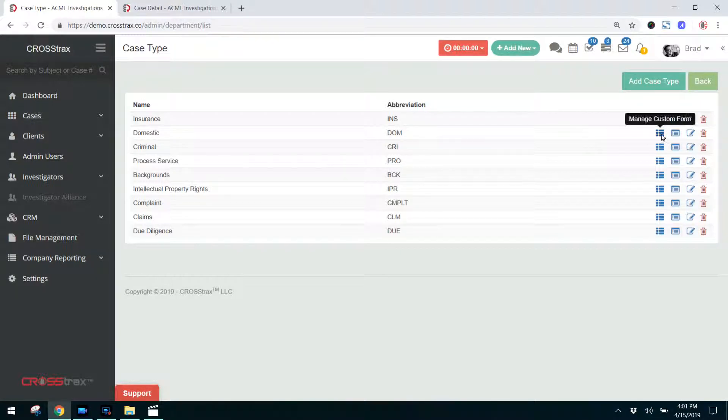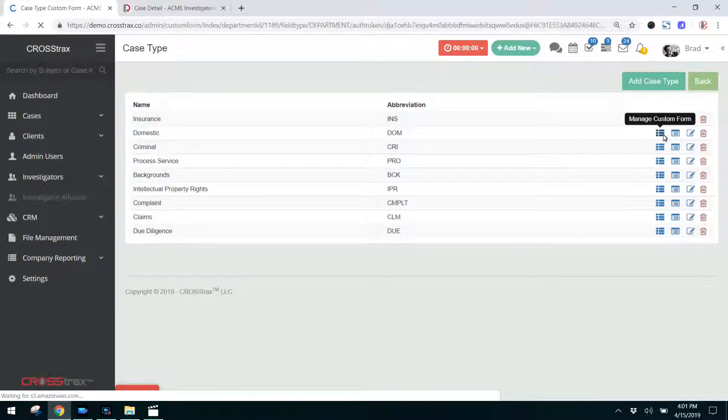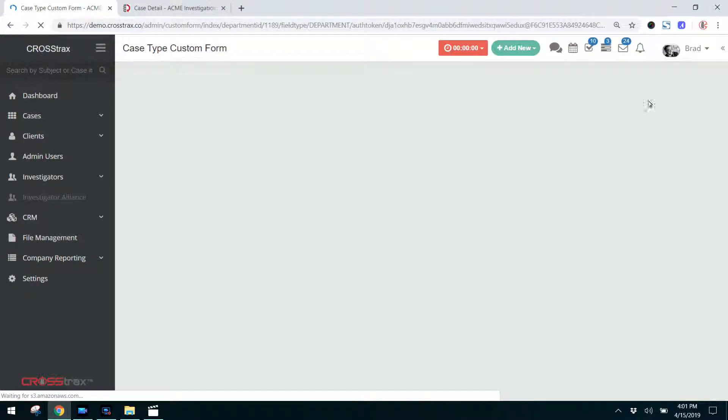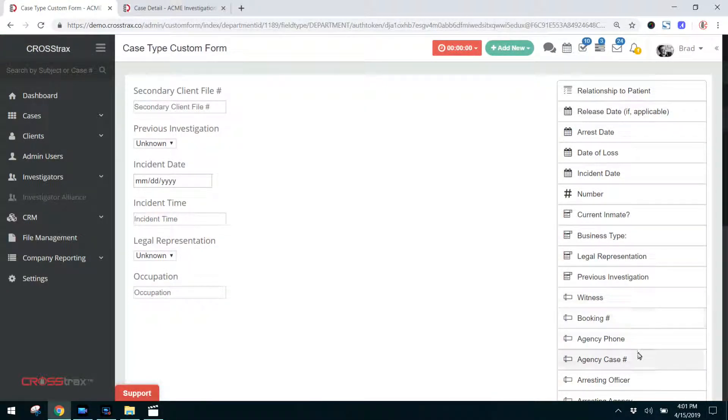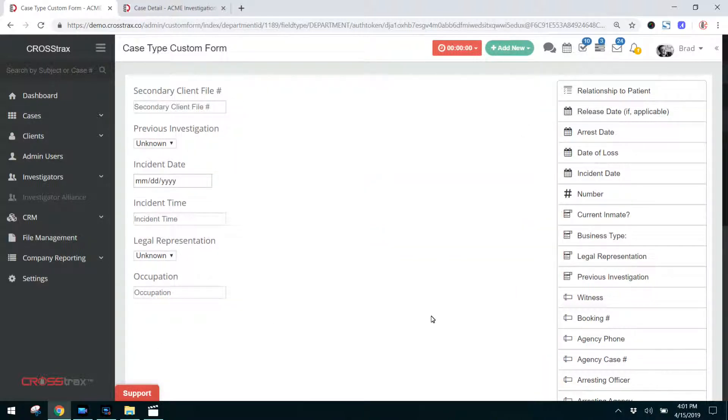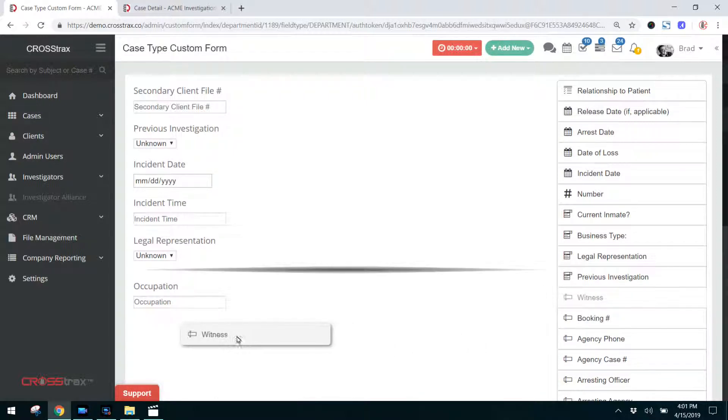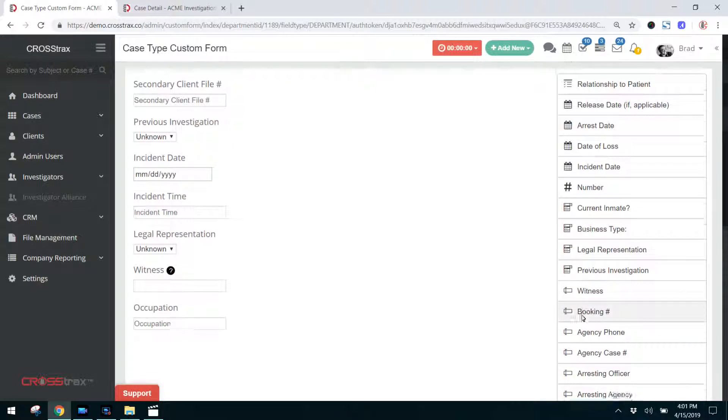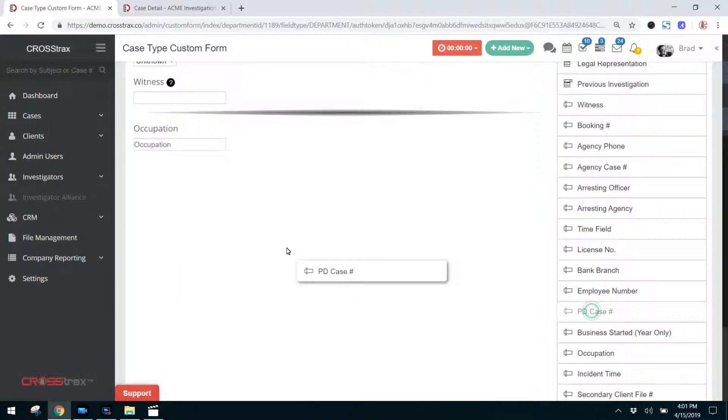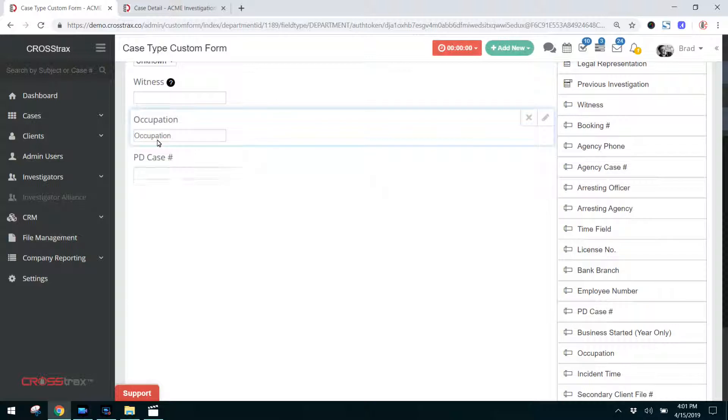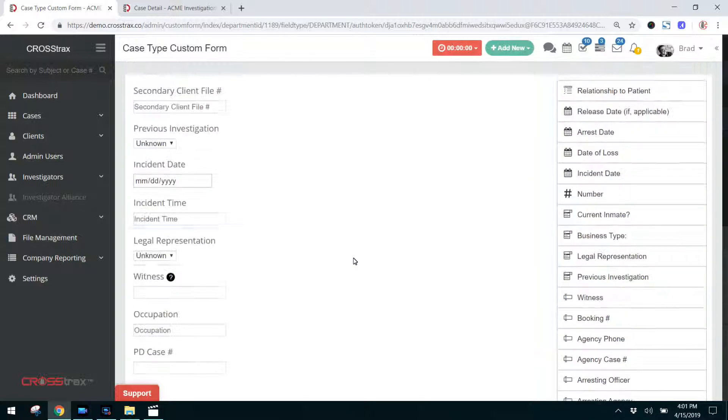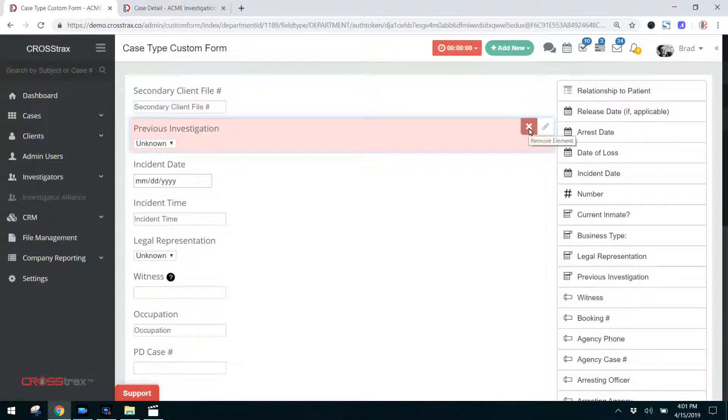Let's click on manage the custom form. And here you can see on the right hand side, you're going to see all of the fields that are available to you. You'll also see on the left here, these fields are currently in the form. If you want to bring one of these items over, just simply click on it and you can drag it wherever you would like to put it. If you need another field and you want to put that in there, you can certainly put that wherever you'd like.